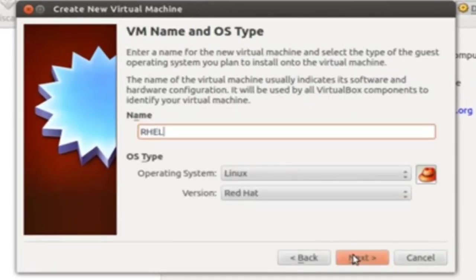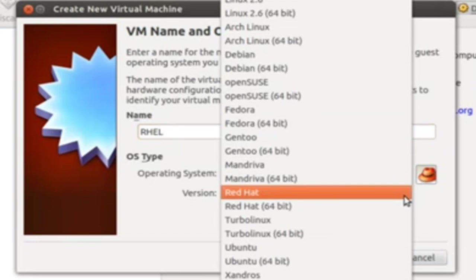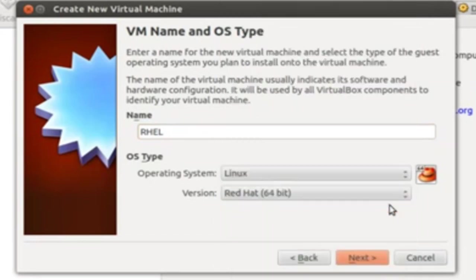Here, you need to provide any name. RHEL is mine. And operating system is Linux. And for version, you can go for 64-bit.